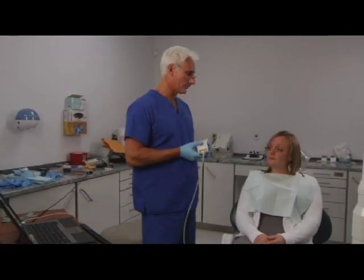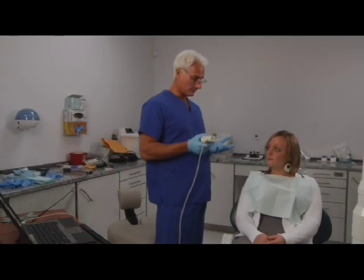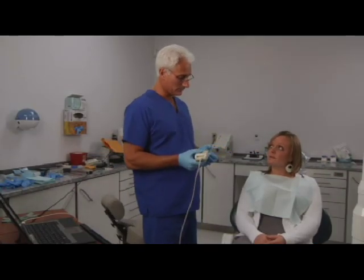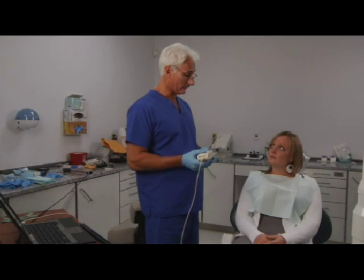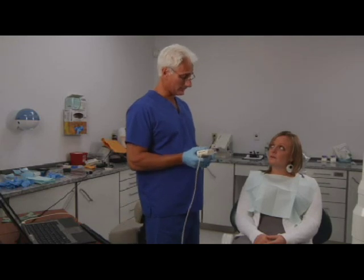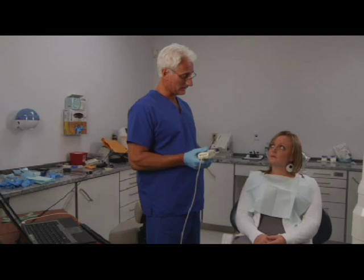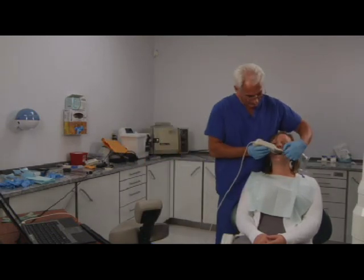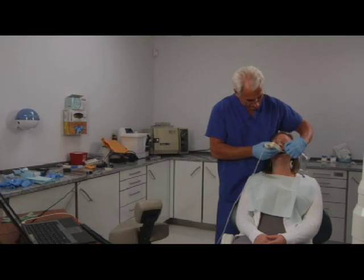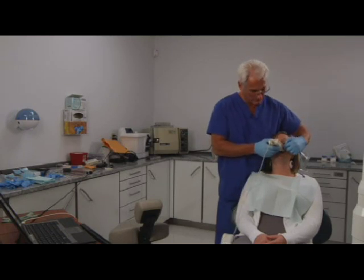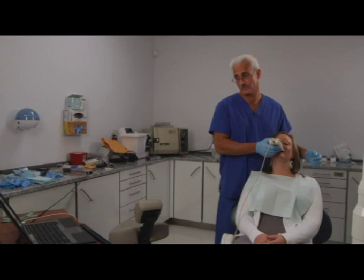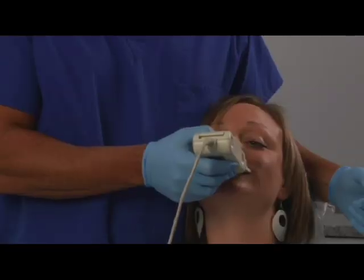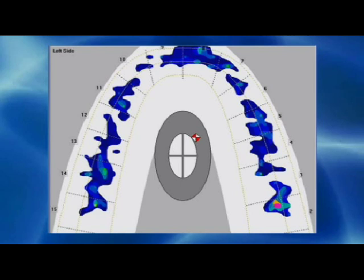Now we're going to record your three excursions: right, left, and protrusion. We're going to do the right one first. I'm going to have you bite down through the sensor, hold your teeth together, and then slide to the right. Each time, before I record, I'm going to have you close fully into the sensor to make sure you're seating your bite correctly. Go ahead and bite down firmly and open, bite down again — now slide to the right.